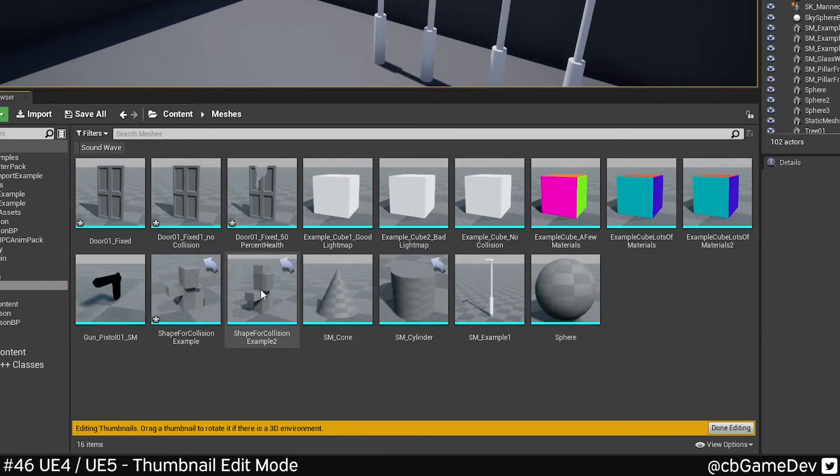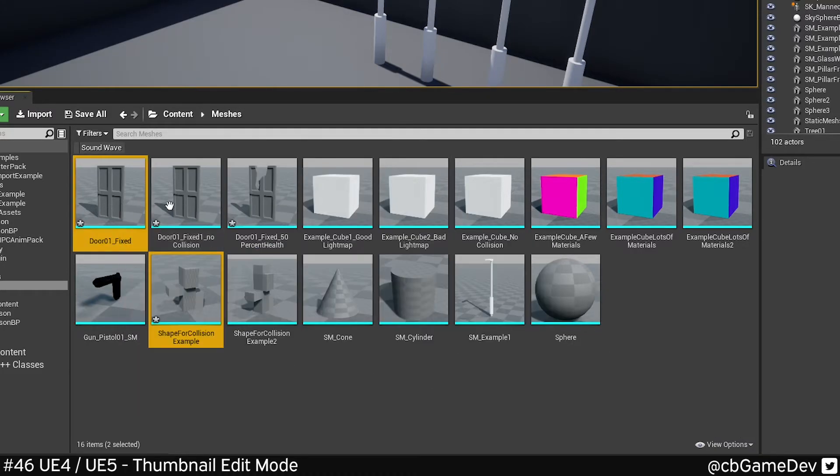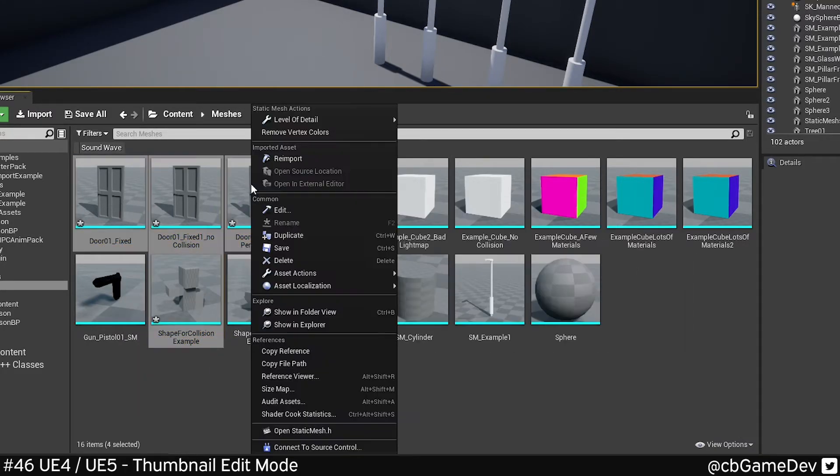And if you're happy with everything, then we can come down to the bottom right here, do Done Editing, and it's going to complete it. Worth giving it a save as well.